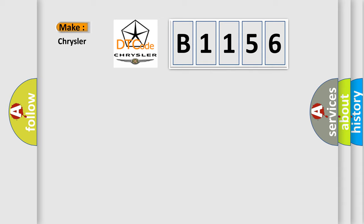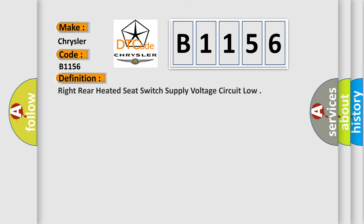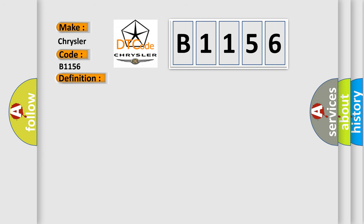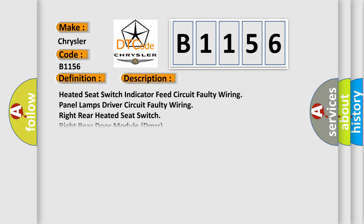So, what does the diagnostic trouble code B1156 interpret specifically for Chrysler car manufacturers? The basic definition is Right rear heated seat switch supply voltage circuit low. And now this is a short description of this DTC code: Heated seat switch indicator feed circuit faulty wiring, panel lamps driver circuit faulty wiring, right rear heated seat switch, right rear door module DMRR.